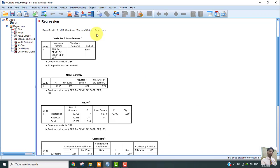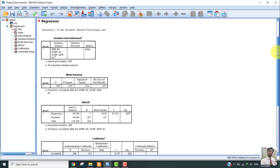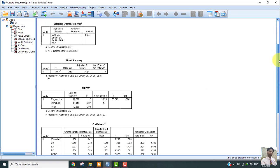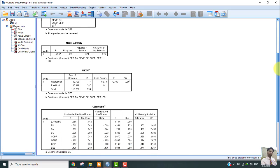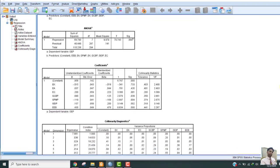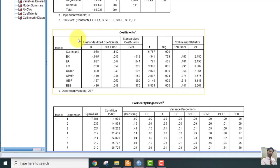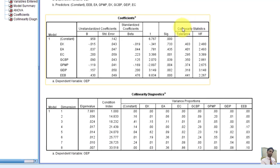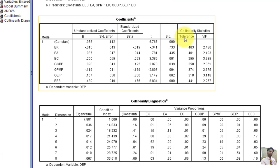Okay, you can see in the regression, there are different tables. But we have to focus only on tolerance and variance of inflation factor values. As you can see, this is a coefficient table. In this table, we can see these two columns.